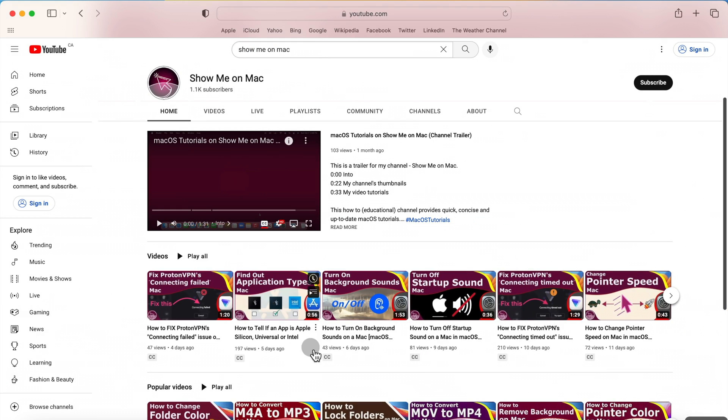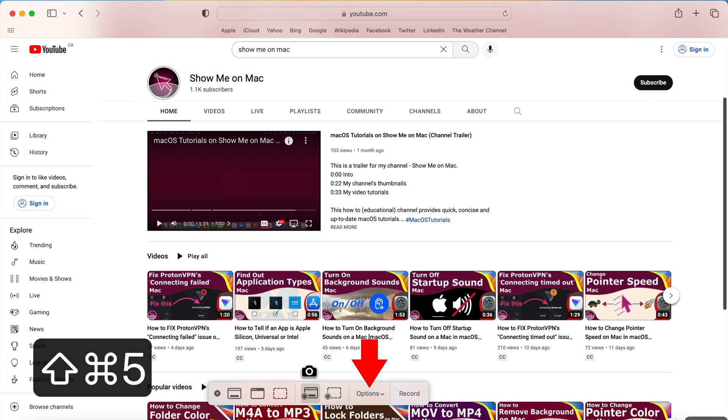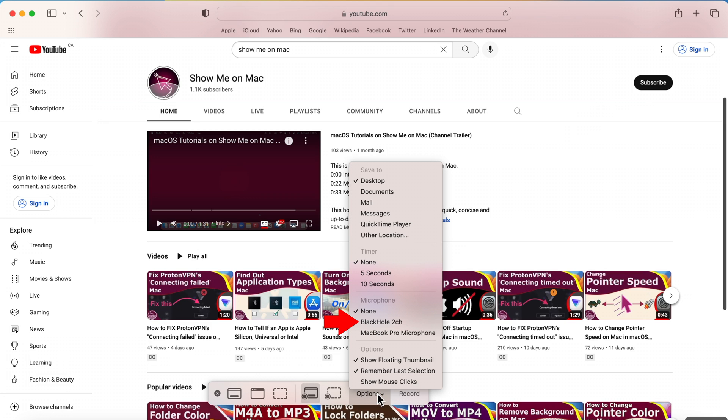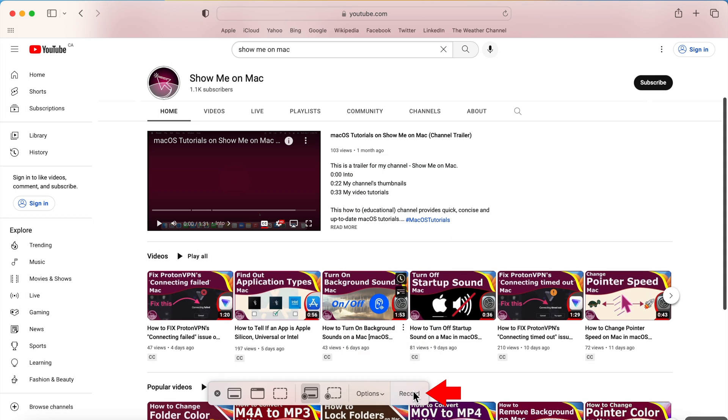Now you just press Command Shift 5 and then click Options and choose Blackhole 2 channel as input and record.